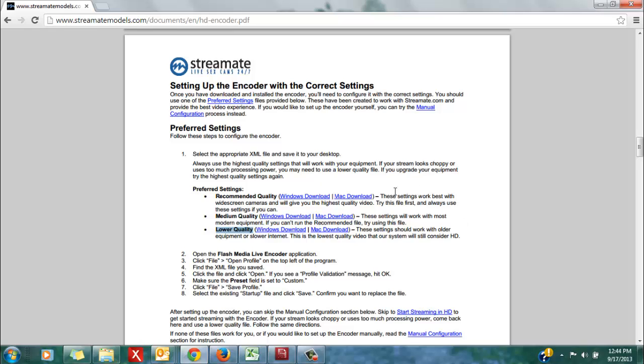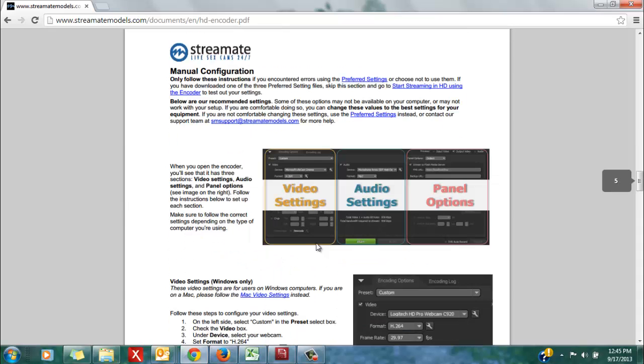If you have any issues at all running the recommended quality settings, then you can alternately try the medium quality settings. And if you continue to encounter any issues such as lag or skipping of your video, maybe high pixelation, then try the lower quality settings.